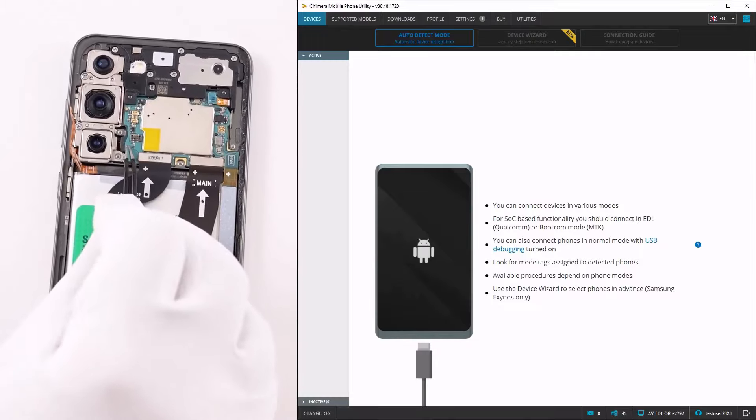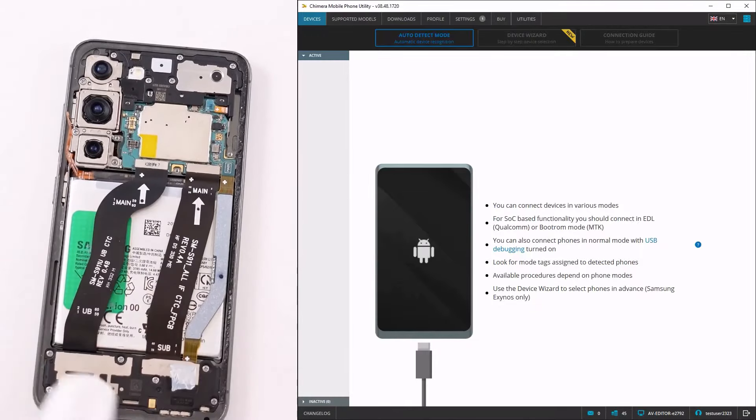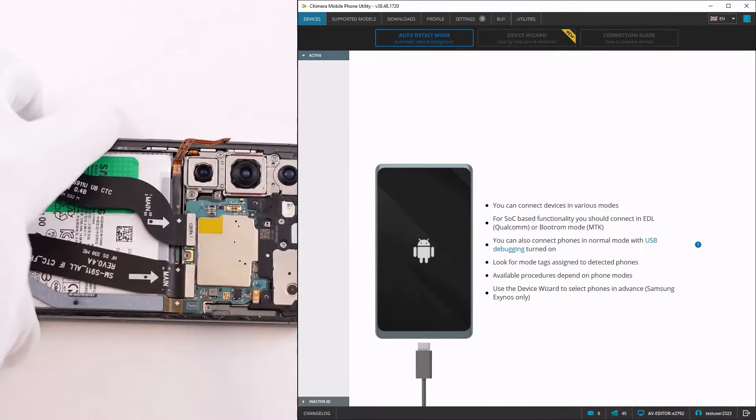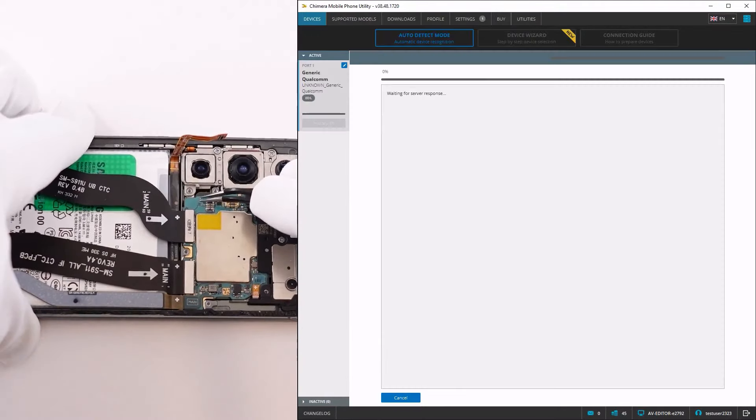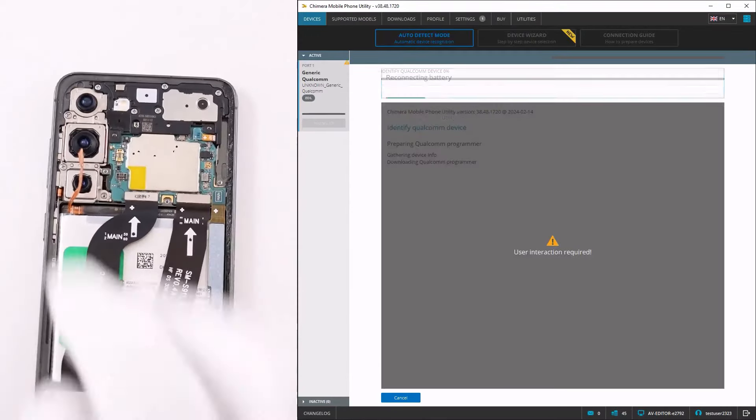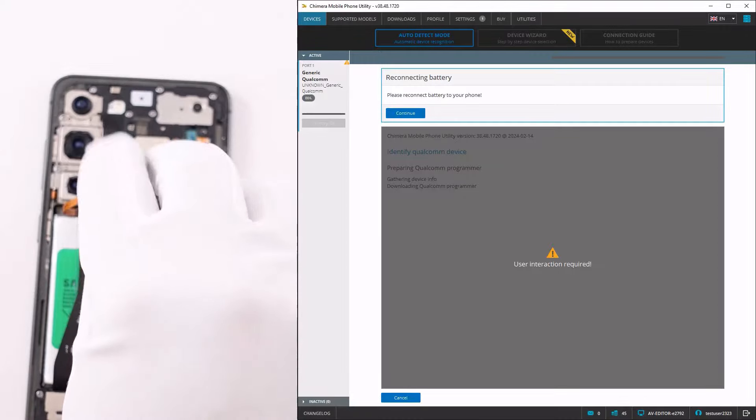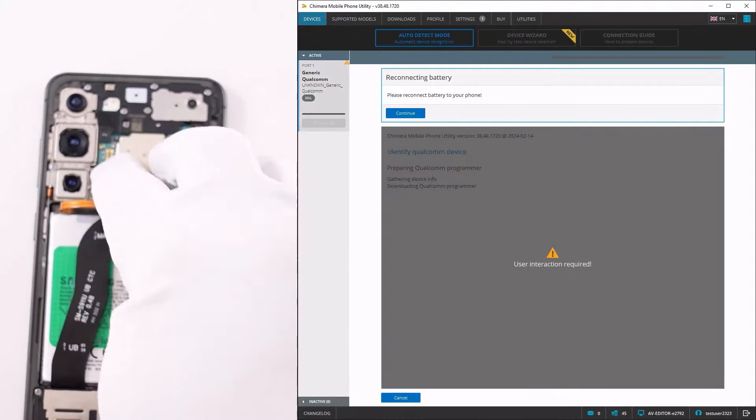To begin, we will connect the phone in EDL mode using hardware test points. Once the phone is recognized, connect the battery.